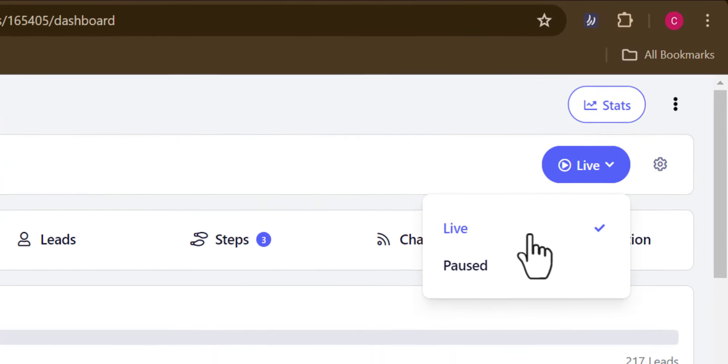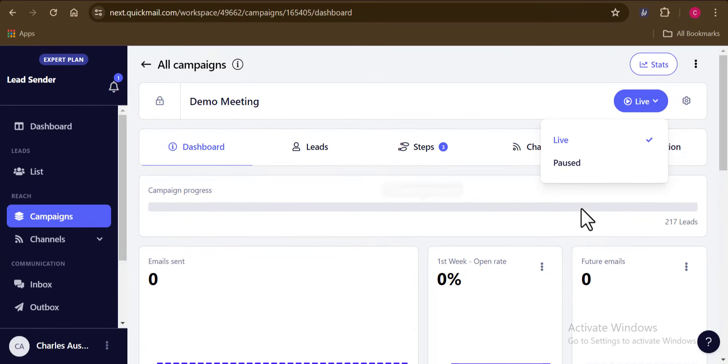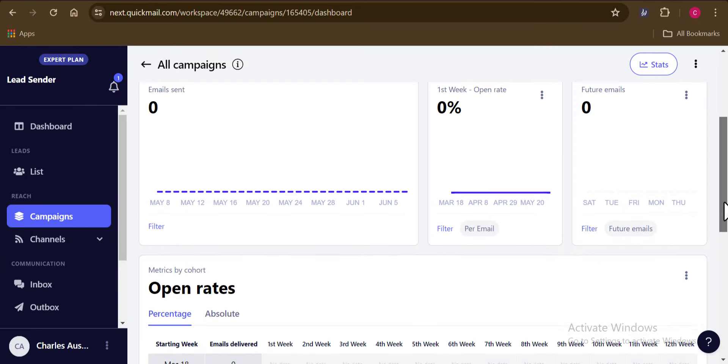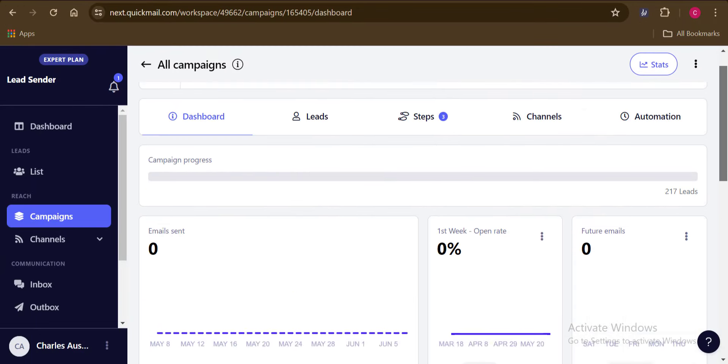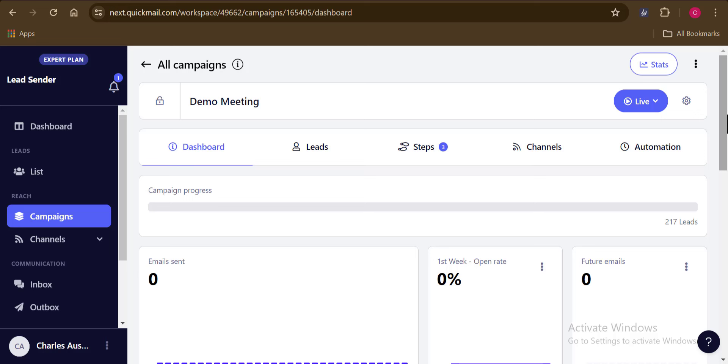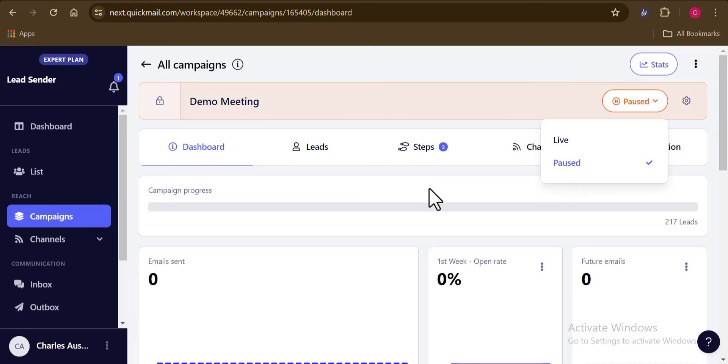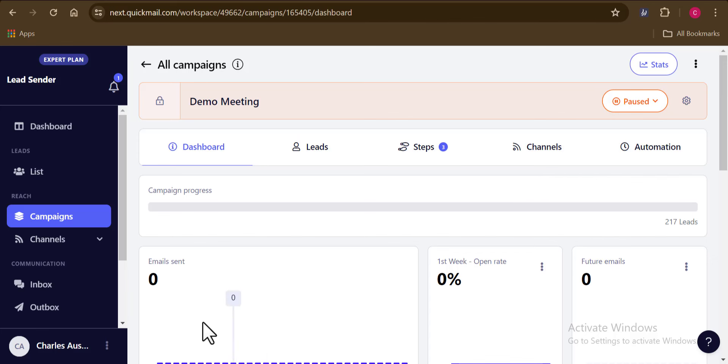So now we can go ahead and set our campaigns to live just like this. And the moment you do this, boom, you have your campaigns running already. And you can see that we have our campaign live. So I'm just going to pause this. And the reason is because this email list of mine that I uploaded and the email message from ChatGPT don't match at all. I'm already doing this just to show you guys how easy it is to set up a campaign right here on Quickmail.